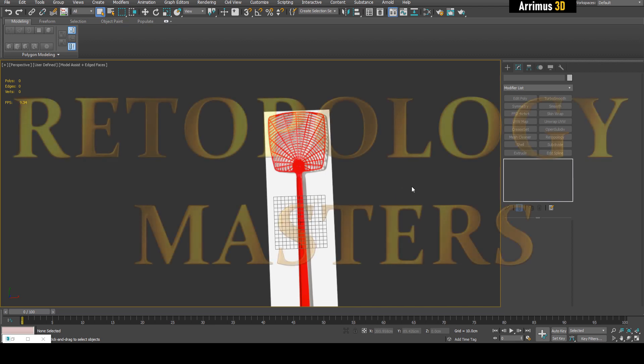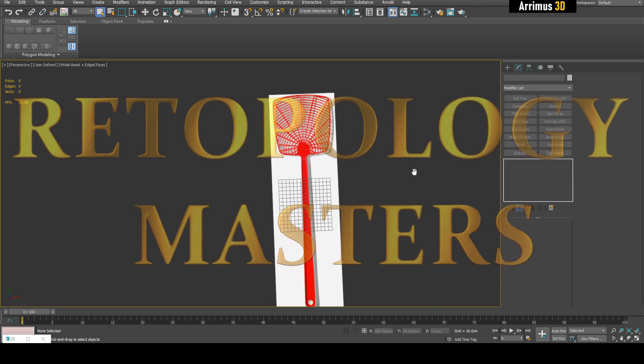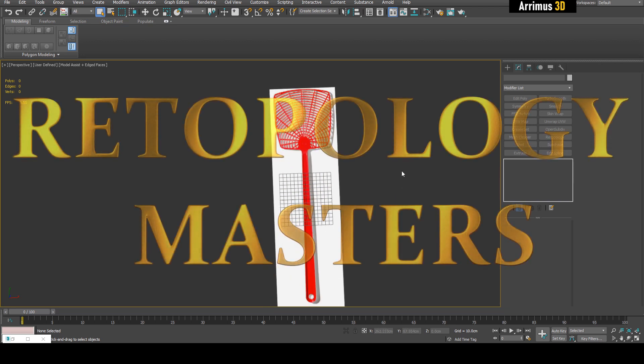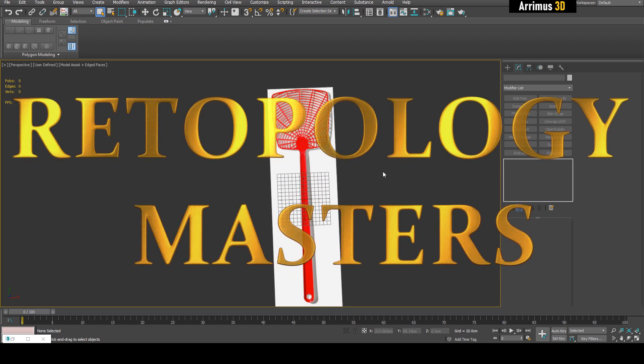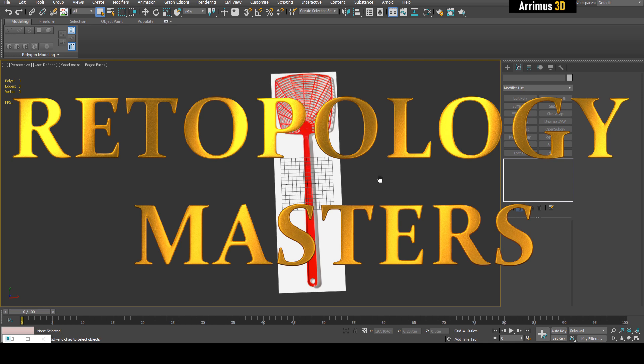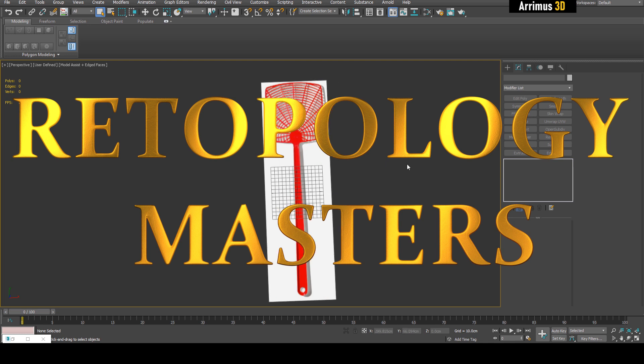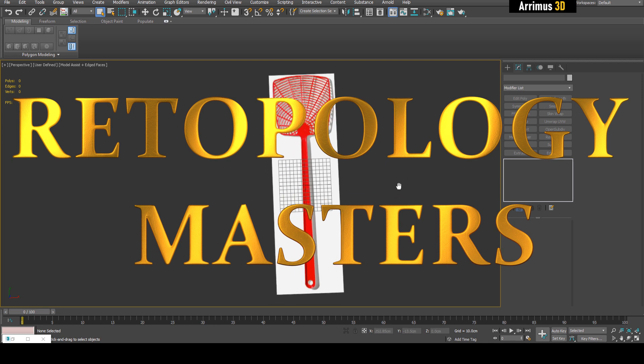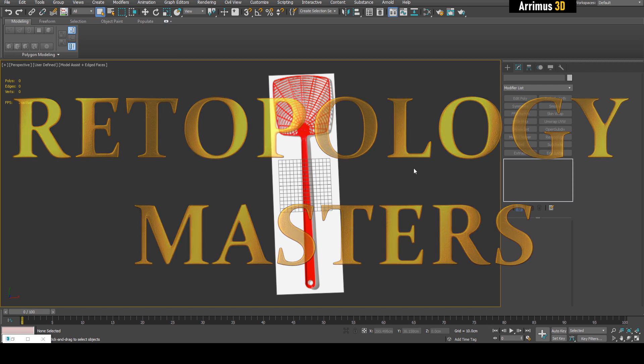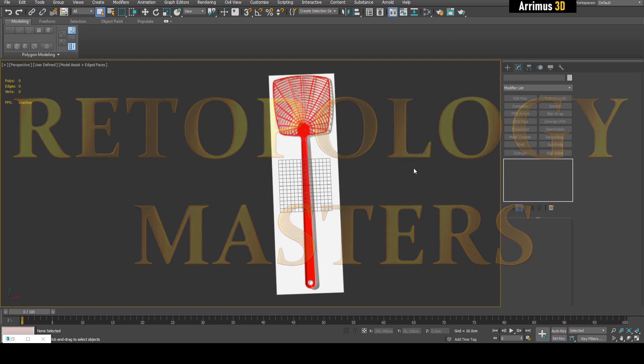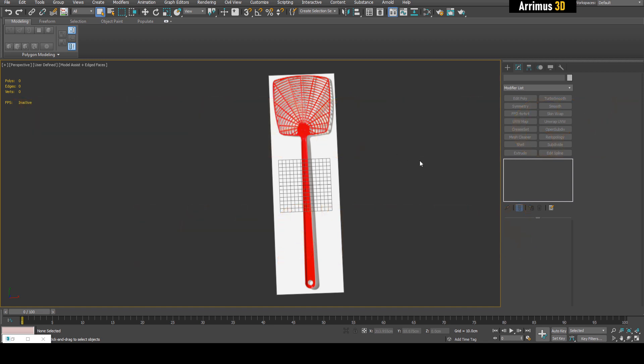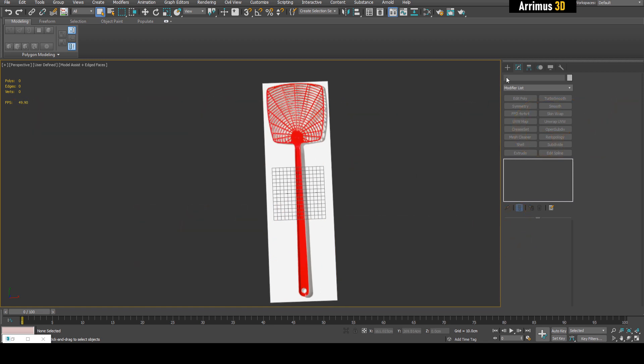Hello, welcome back to Retopology Masters. This video will show you how you can model with splines and how you can retopologize and even deform it. I would like to thank Autodesk for sponsoring this series and helping me create more great content for you guys. If you're interested in 3ds Max, Maya, Fusion 360, SolidWorks, please use the link in the description. So let's go ahead and get started.